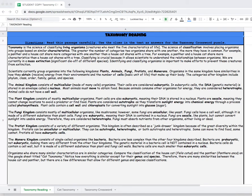Hi everyone! This is a quick tutorial on how to complete a digital science crossword puzzle.